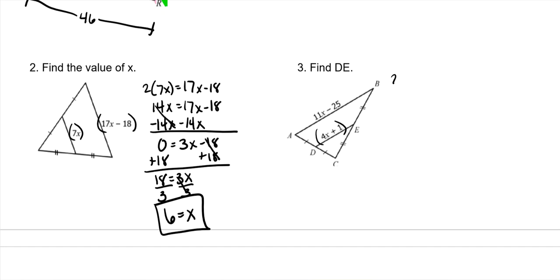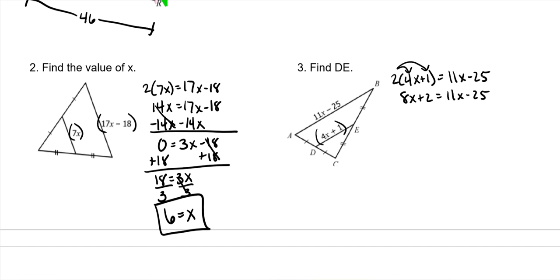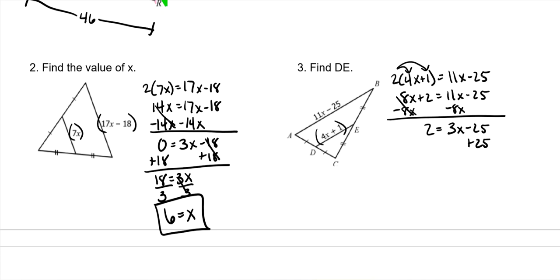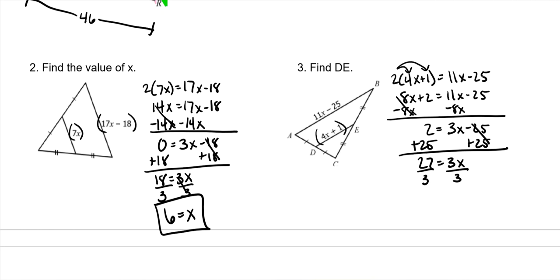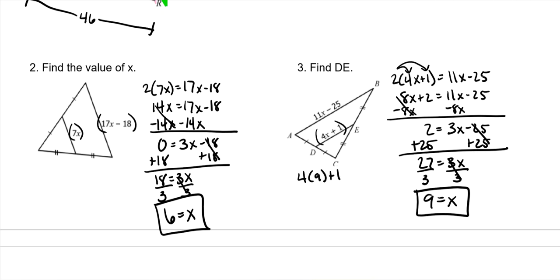Double the smaller side: 2 times (4X plus 1) equals 11X minus 25. Distribute the 2: 8X plus 2 equals 11X minus 25. Subtract 8X from both sides: 2 equals 3X minus 25. Add 25 to both sides: 27 equals 3X. Divide by 3, and X is 9. To find DE, do 4 times 9 plus 1: 4 times 9 is 36, plus 1 is 37.